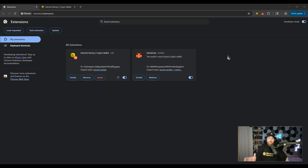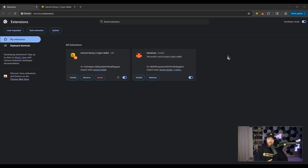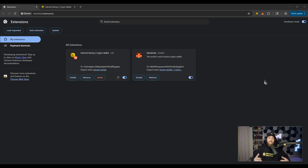Step one: if you have multiple wallets installed — in this example I have Internet Money and MetaMask installed — you may see weird bugs or quirks when connecting to dApps. The best thing to do is to only keep one wallet enabled at a time when transacting. If you do decide to disable one of the wallets, don't worry, it's not going to delete the wallet or your information. But just to be safe, always make sure your seed phrase and private keys are properly stored.